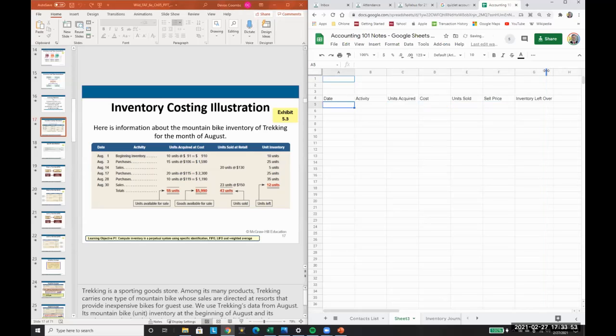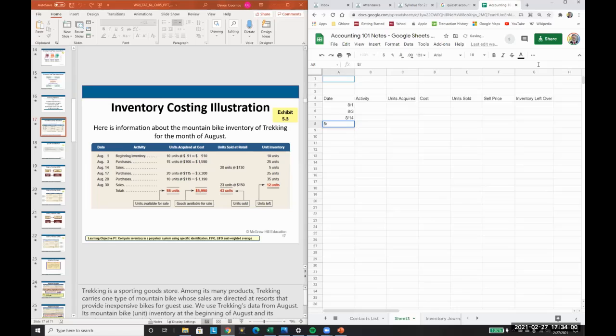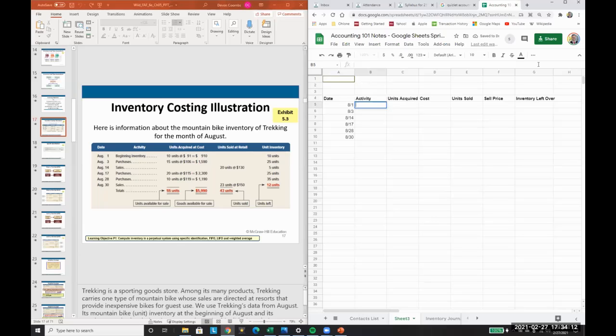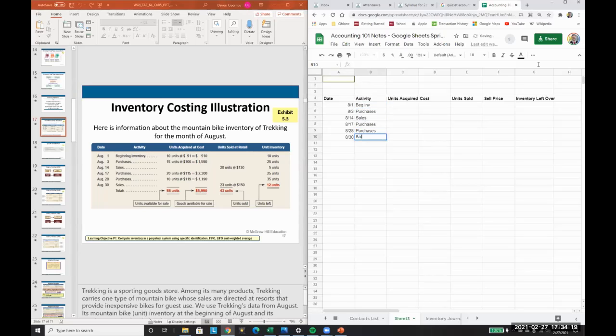We can say 8-1, 8-3, 8-14, 8-17. This is how I do the assignment. So I'm trying to help you here by walking you through exactly how I do this. And then our activity: beginning inventory, purchases, sales, purchases, sales, totals here.